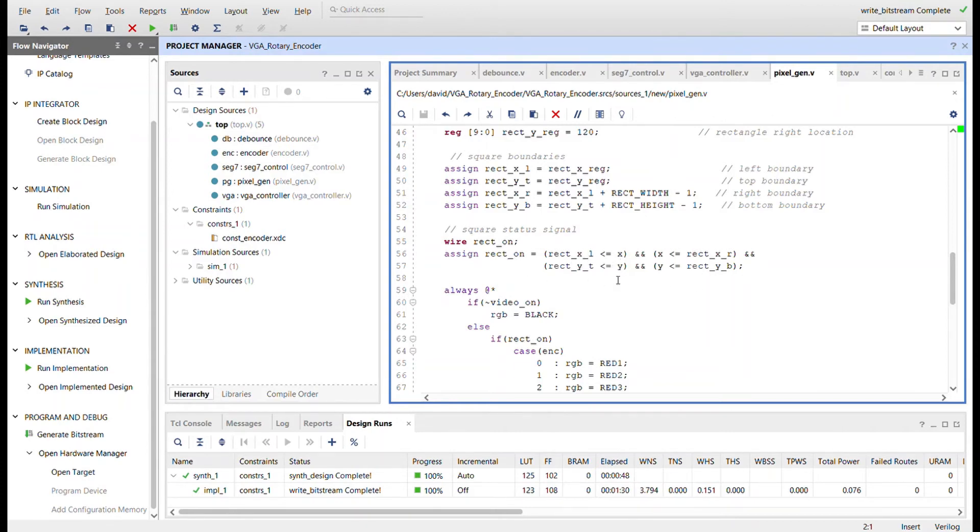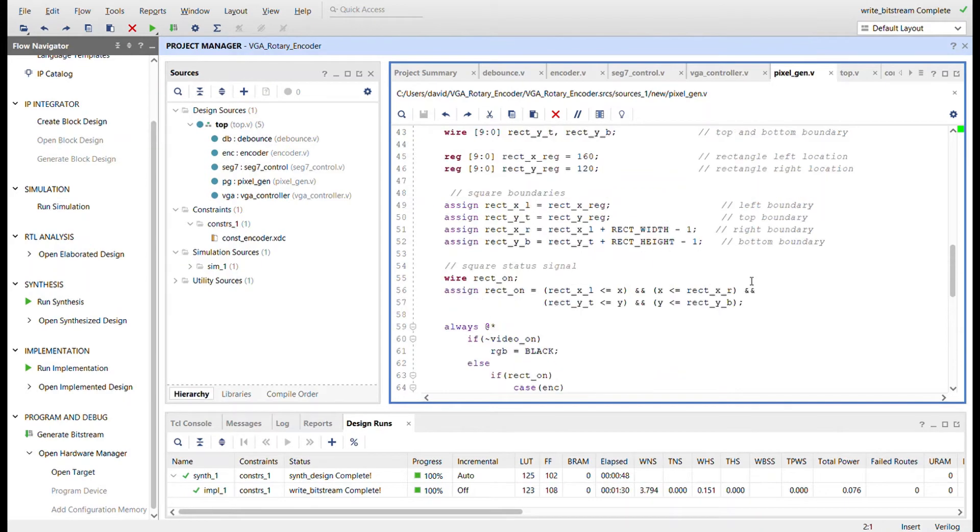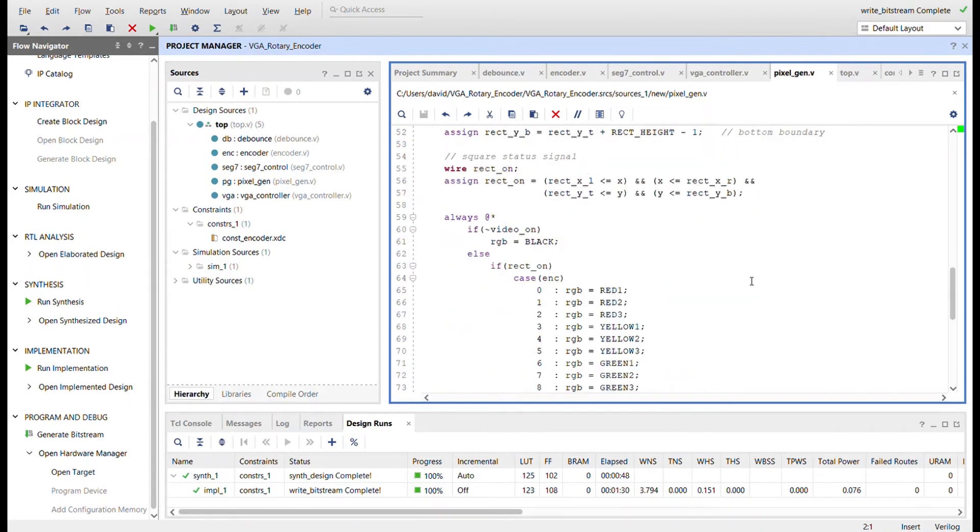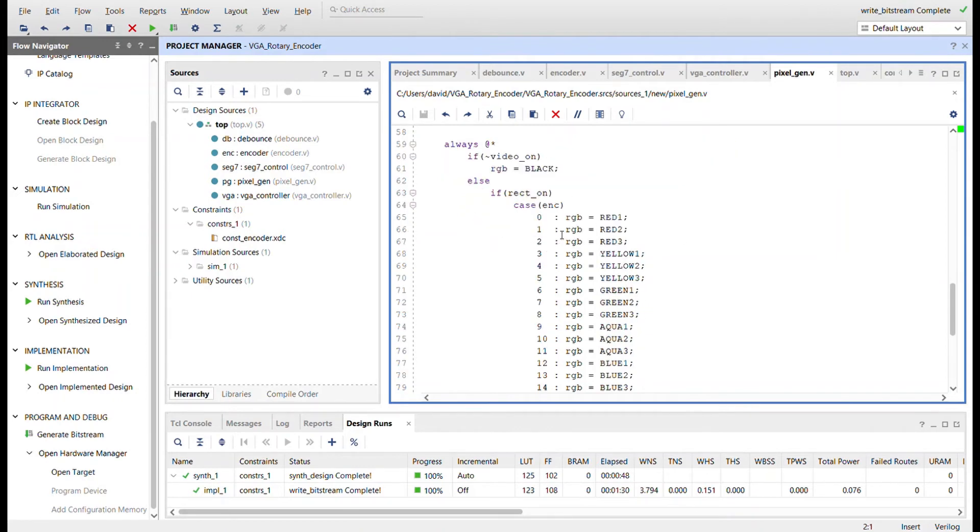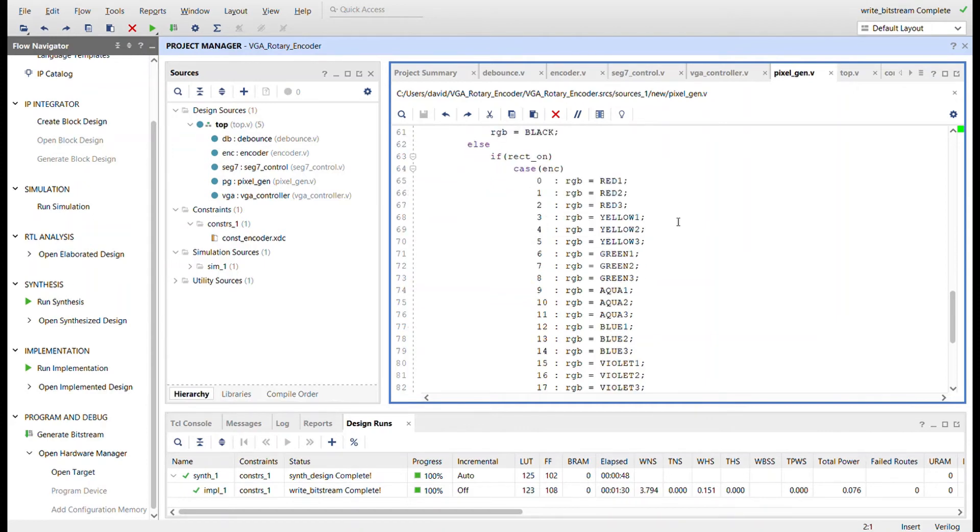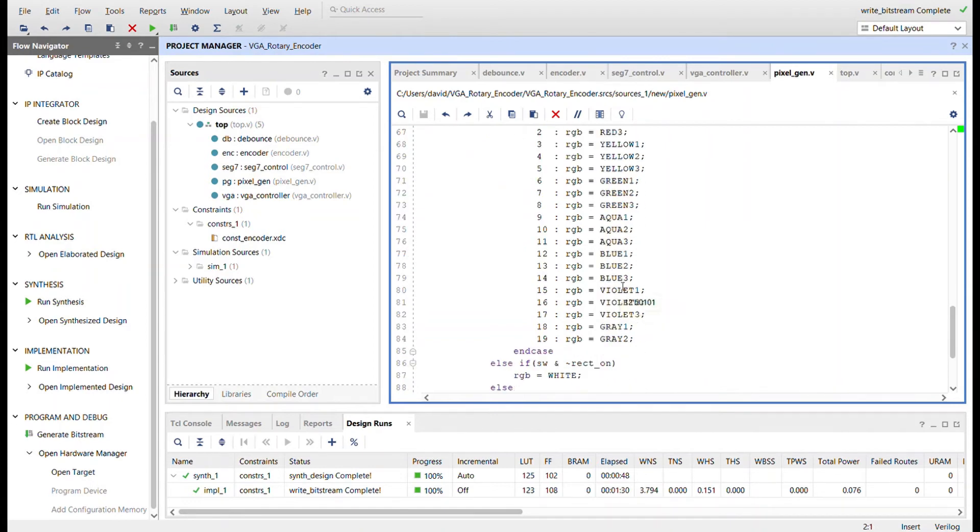Yep, right there. Same done before. And then just the circuitry for controlling the RGB register. So if we're not in the display area, we're just going to send it black. And then if we're within the rectangle, so if rectangle is on, I'm going to use the case of that encoder value coming in from 0 to 19 and then give each value a color.